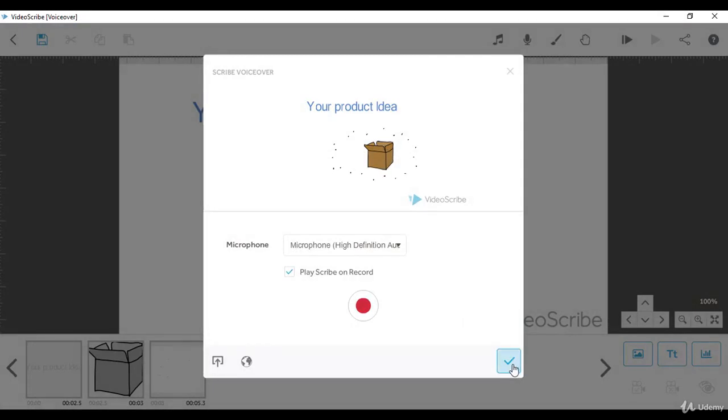After you finish adding your voiceover, click the checkmark to see how it will play. Let's try to do that in the correct and accurate way.